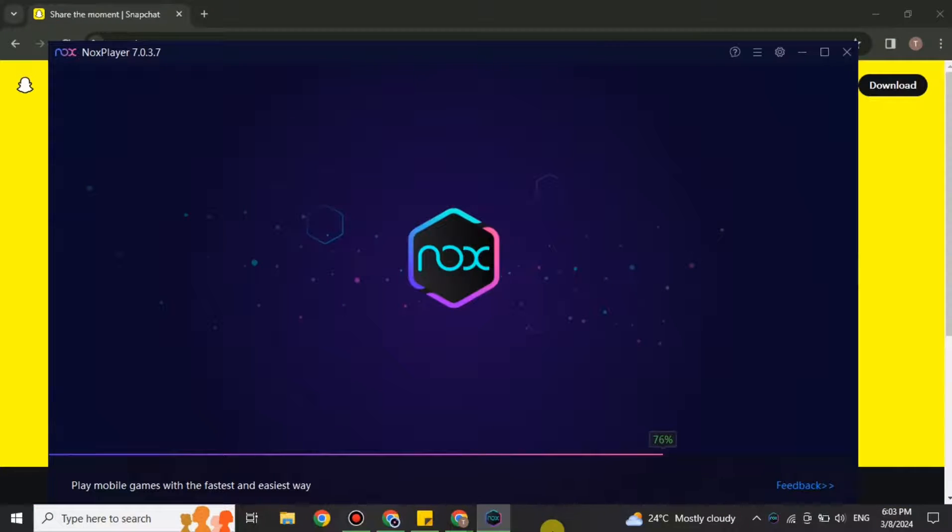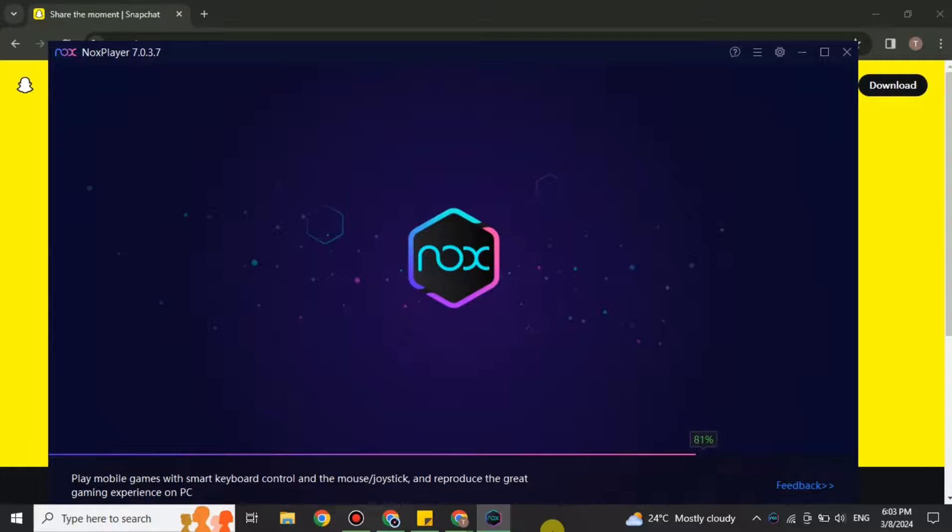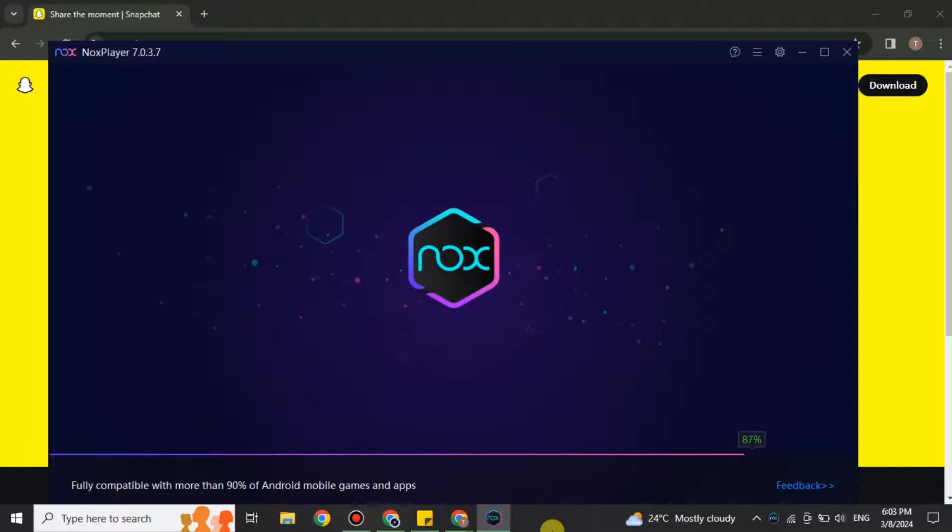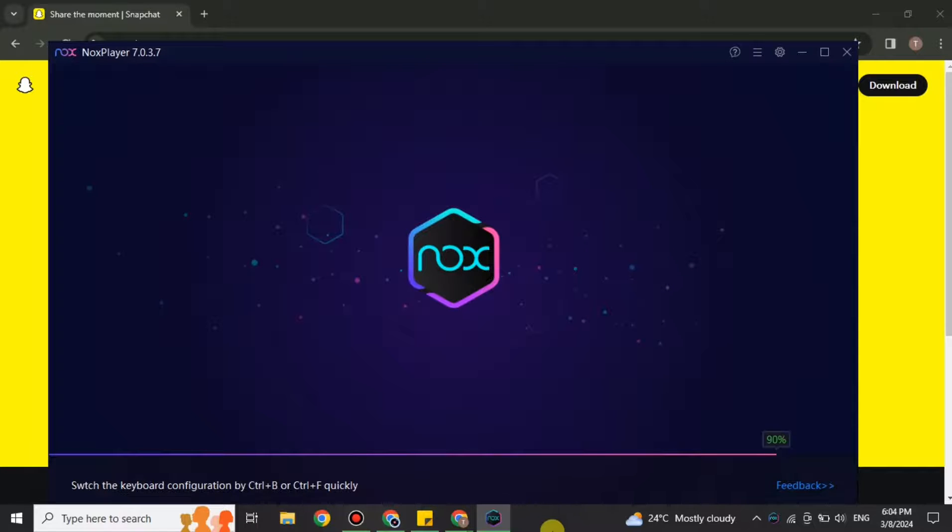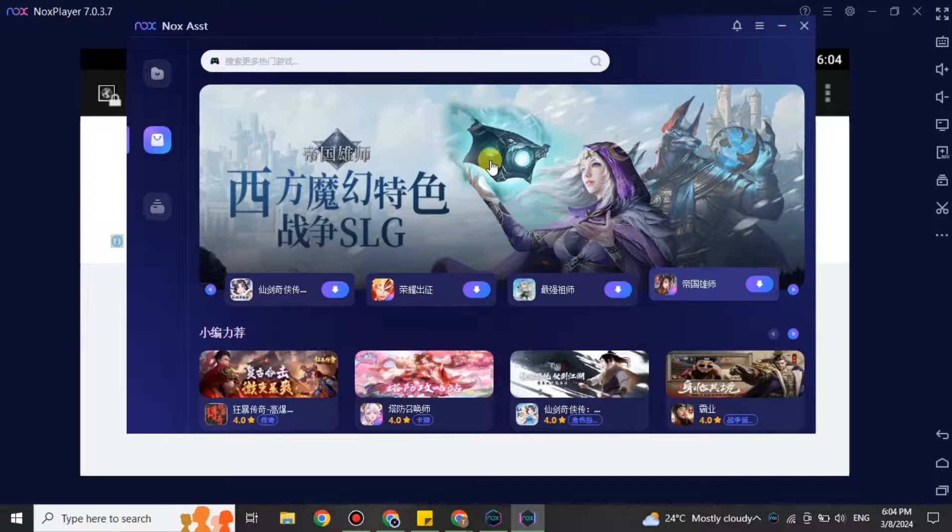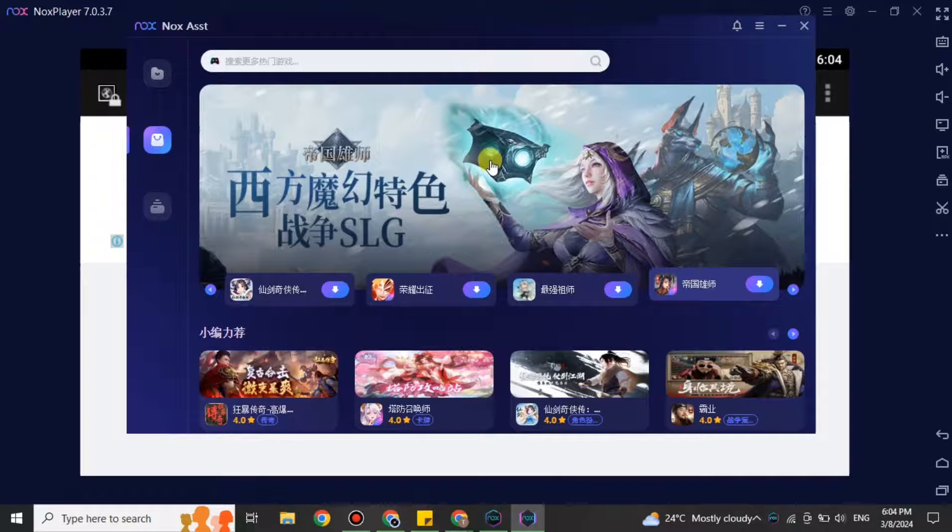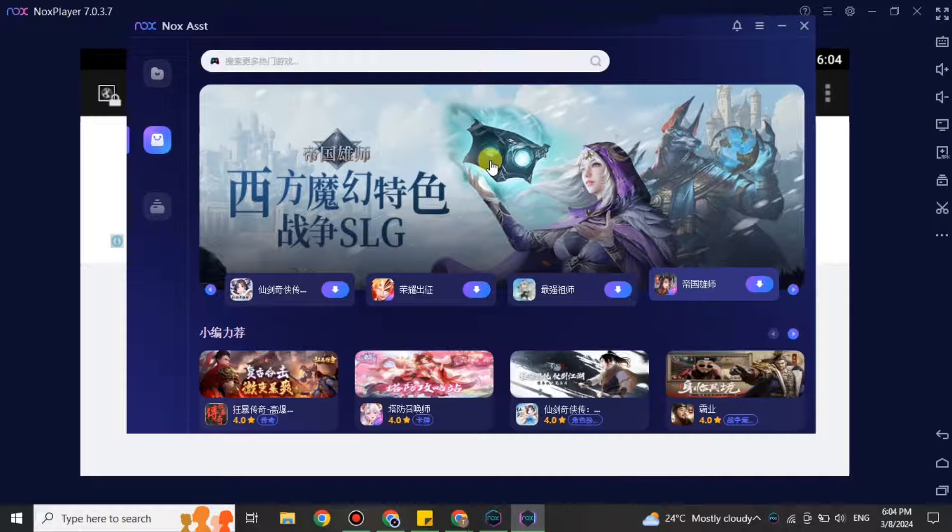If you don't have one, you just have to install it. Once you have installed it, simply open it up. It will take a while to load when you're using it for the first time. Once this loading is done, you will see that it will open.